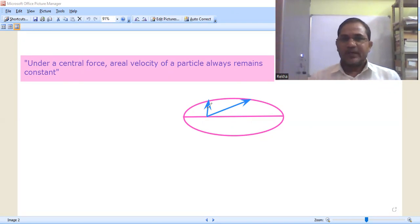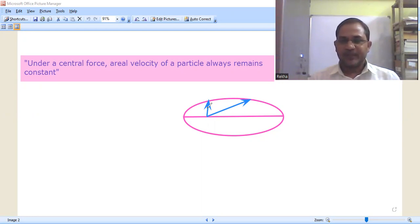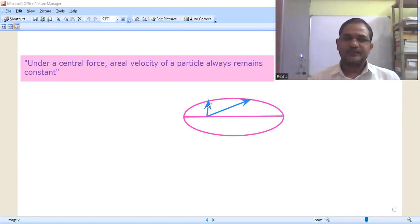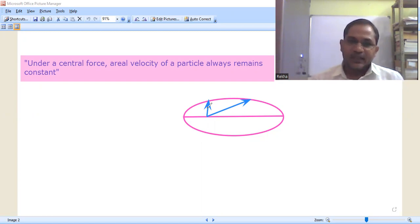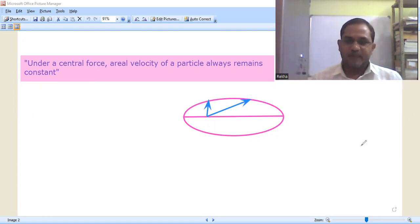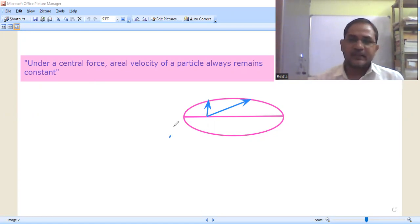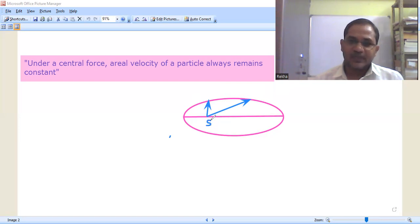Let us take an example: the gravitational force between the sun and earth. The gravitational force of attraction exerted by the sun on earth is a central force. So here, let us consider the earth moving around the sun in an elliptical path.